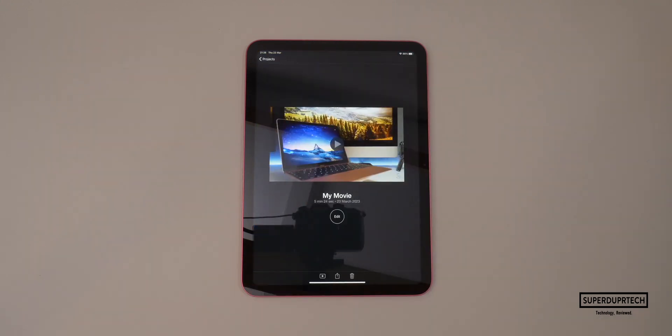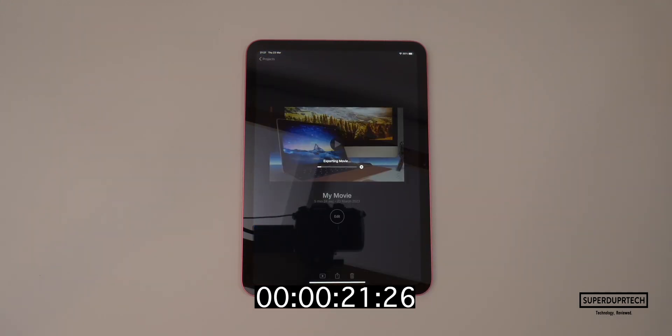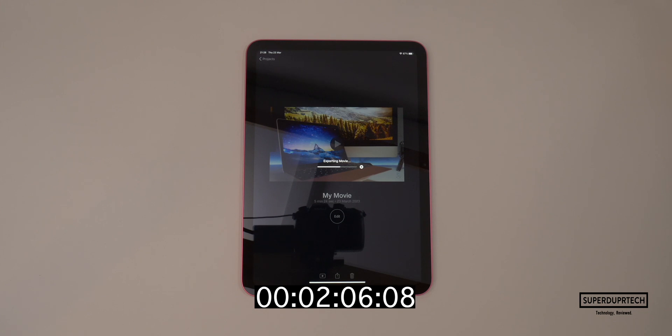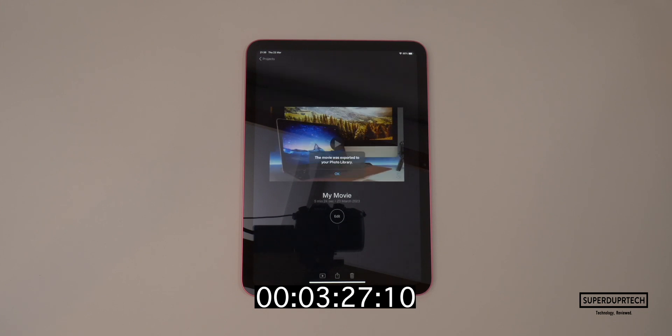I then ran a timed iMovie export, exporting a 5 minute 24 second video file to 4K, which took 3 minutes and 27 seconds to export.